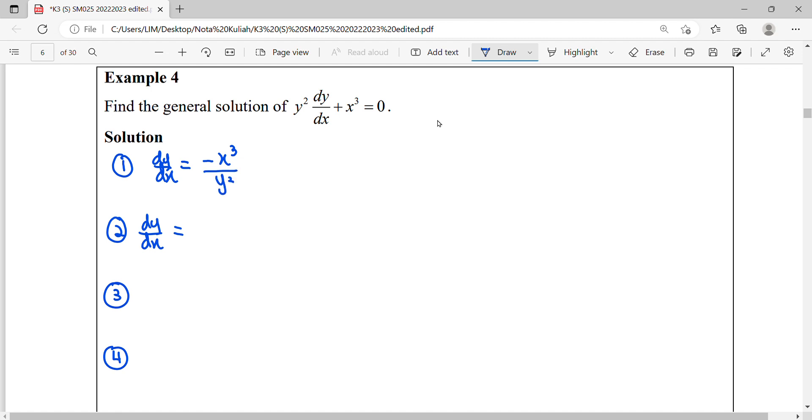We don't know yet if this is separable or uses integrating factor. Until the second step, whether you can factorize x or y completely. We observe we can factorize 1 over y squared.